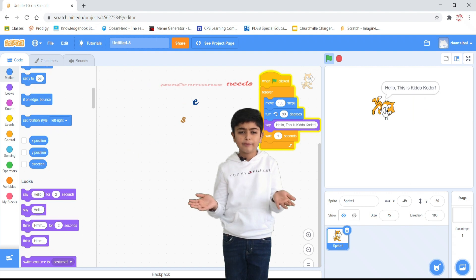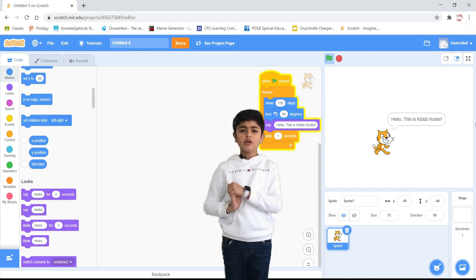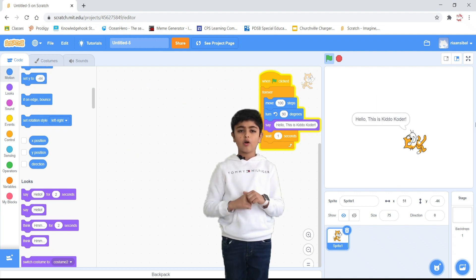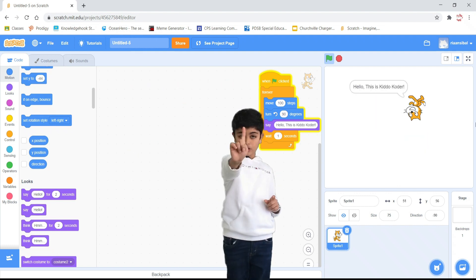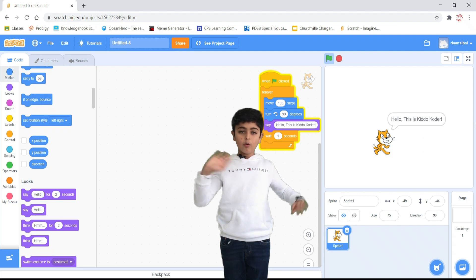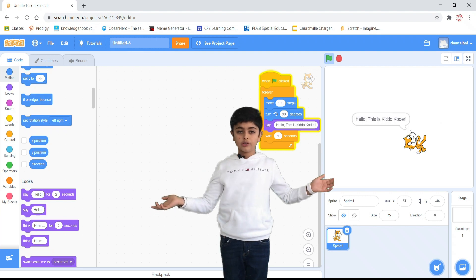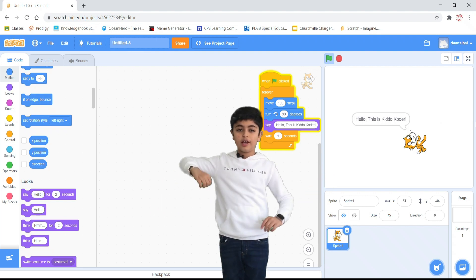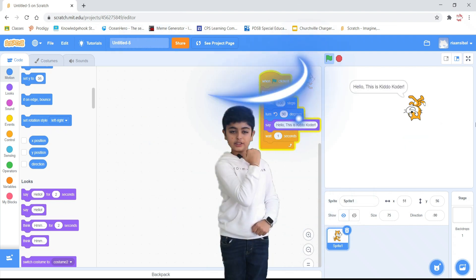It's super easy. We are going to write our first program today. It's called Hello World. So, let's Scratch.